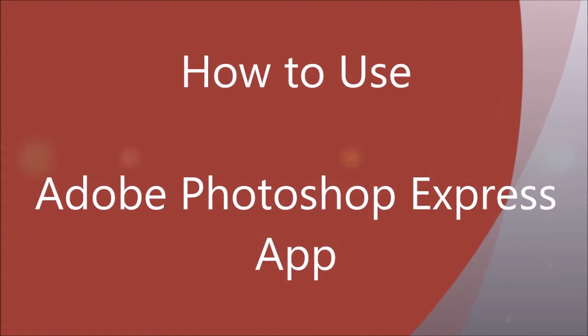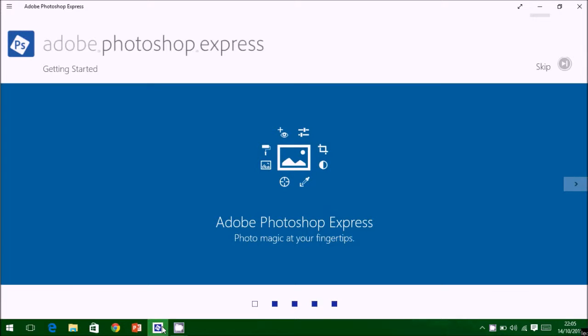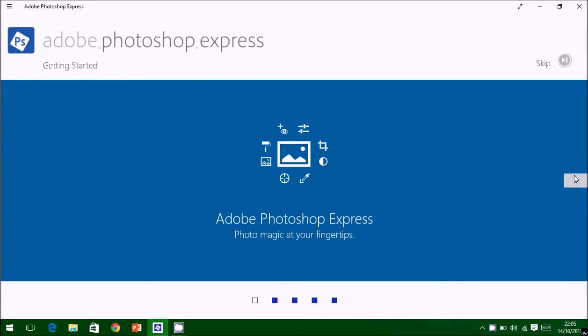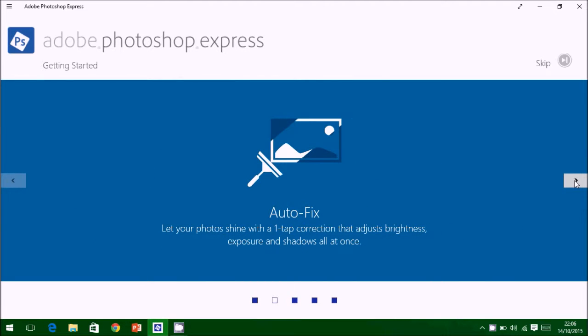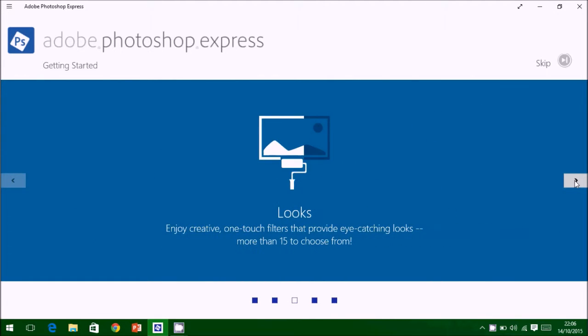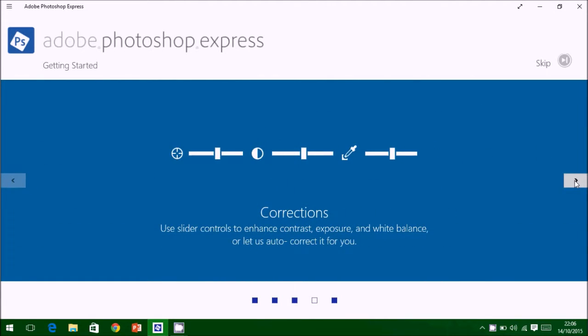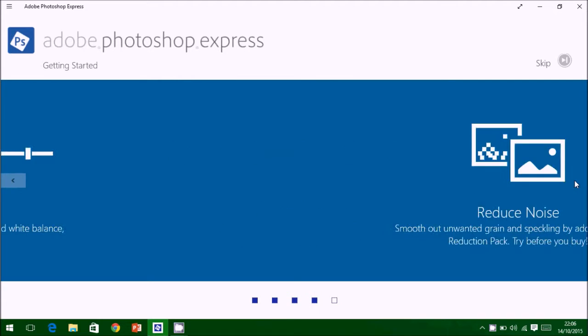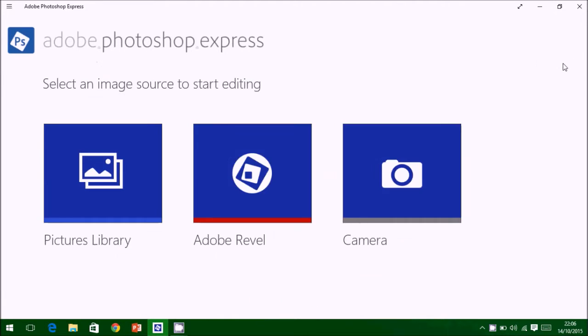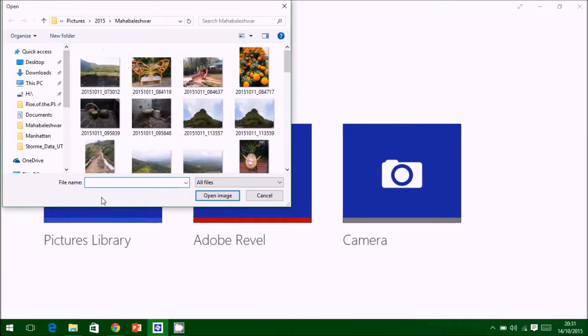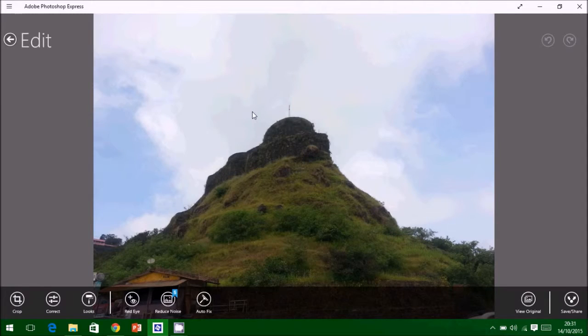In this video we will learn to use Adobe Photoshop Express app. You can use this on your app for corrections and reduce noise. First of all, we will open our pictures which are to be edited.